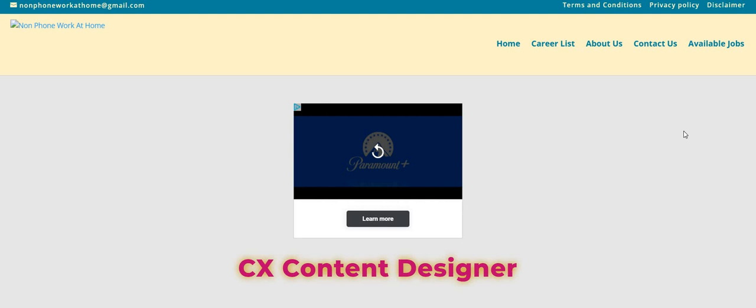Make sure you guys check out Tellus International. This is a non-phone, no interview opportunity. I did a video on them week before last. Now the link will be posted right below the video in the description box so you guys can look at the video and then apply for the job.